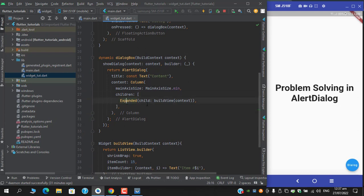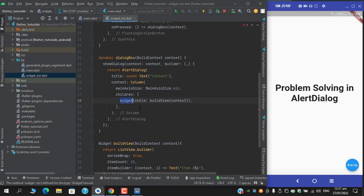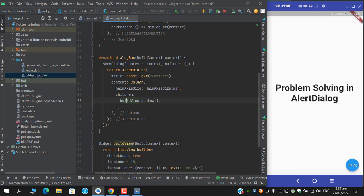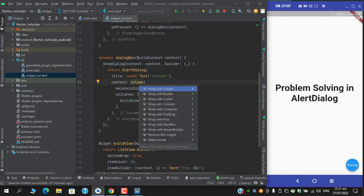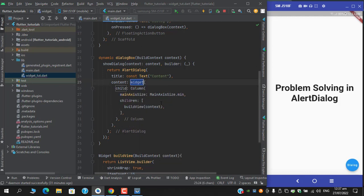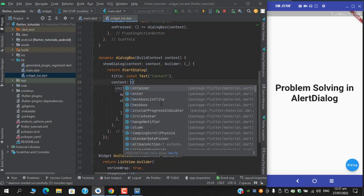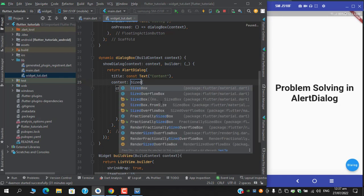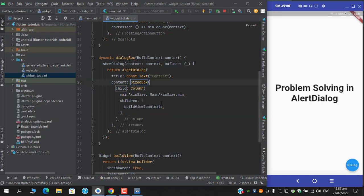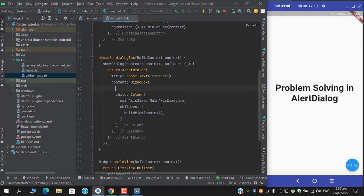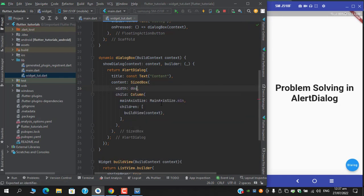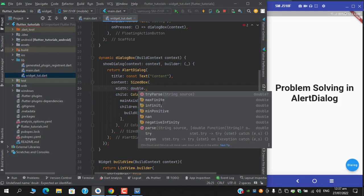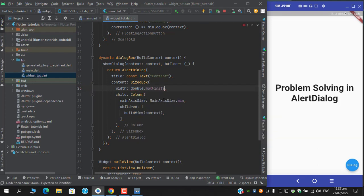Instead, I can replace this expanded with flexible widget, and I have to provide the same solution here, which is wrapping this time. Let's try it with size box and set its width to double dot max finite.